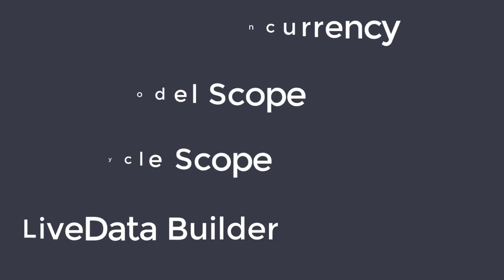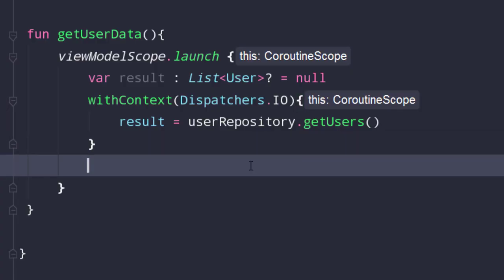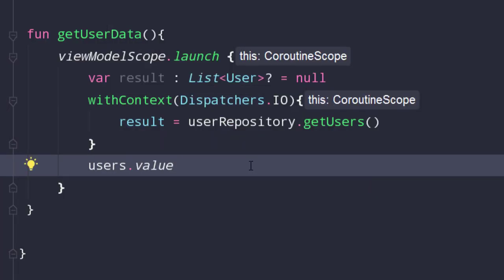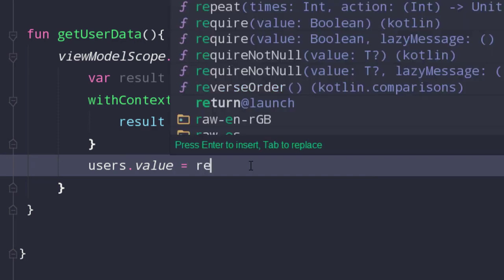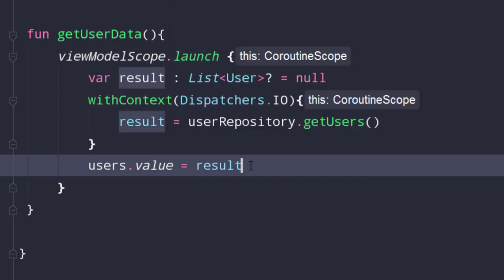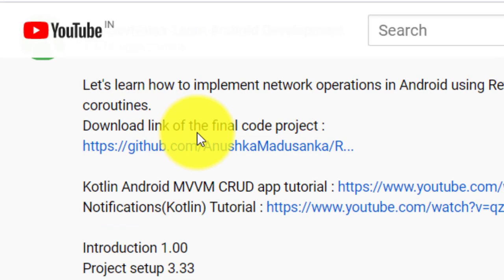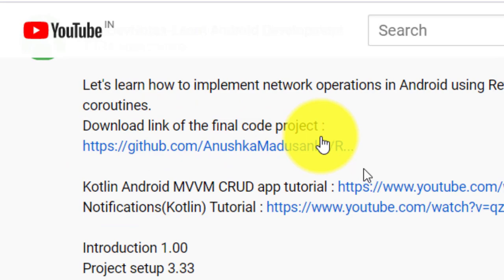We will create different code samples during this tutorial. As usual, I have uploaded them all to GitHub and I have added download links below in the description. So, let's start.